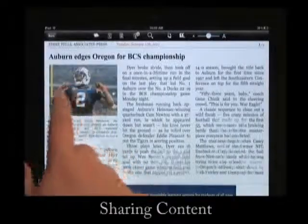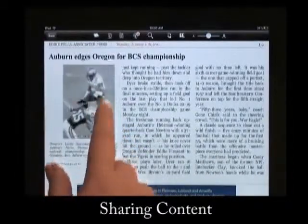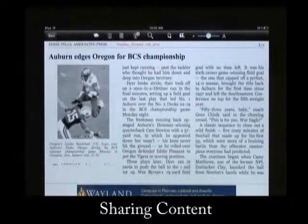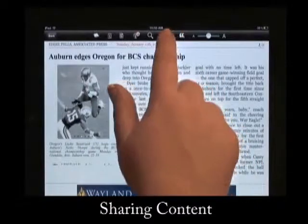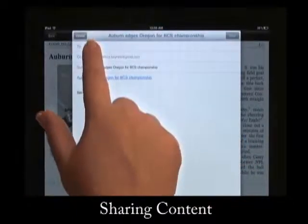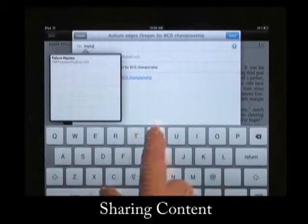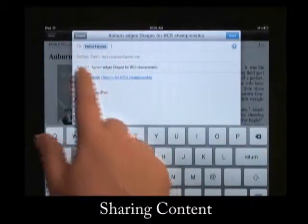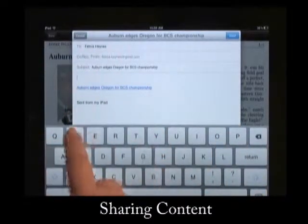Sharing content is now easier than ever. Simply go to the envelope icon in the menu bar and you can email the story to your friends. Tap on the area where you want a cursor to appear and then a keyboard will pop up for you to type in information.